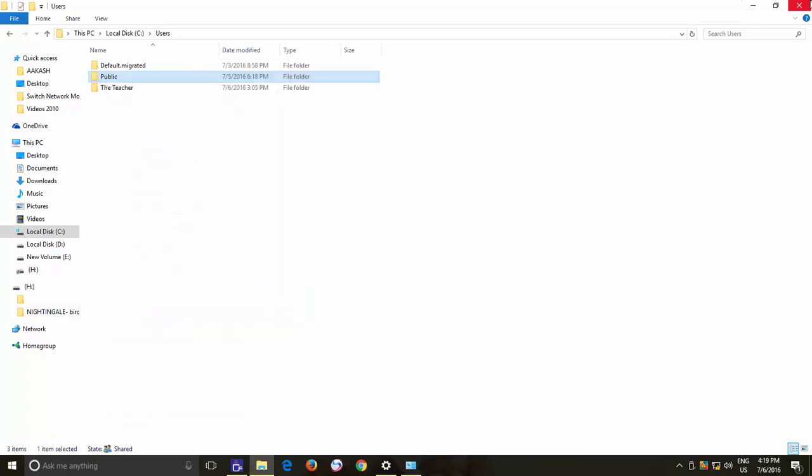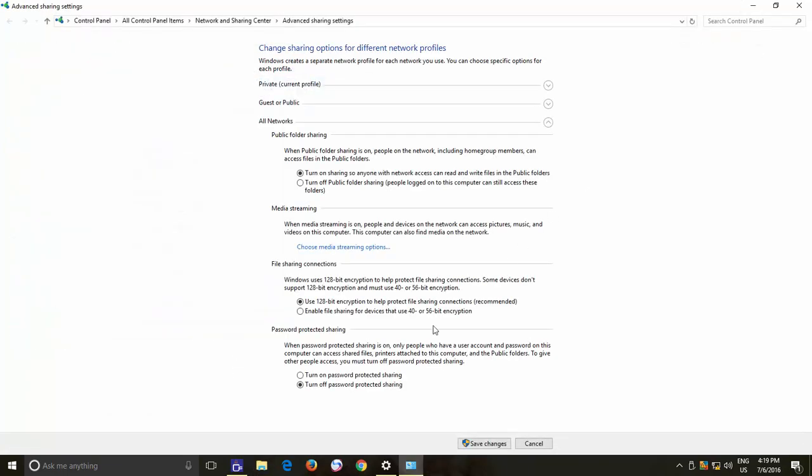Password Protected Sharing option is turned on by default for All Networks, which means, if someone tries to access the shared resources of this PC over the network, either it is a public or private network, then the users require to provide the user credential information of this PC to access the shared resources over the network.